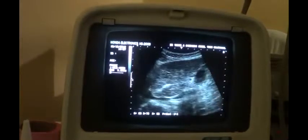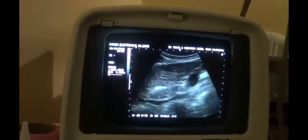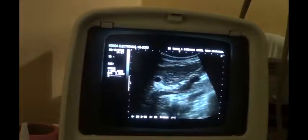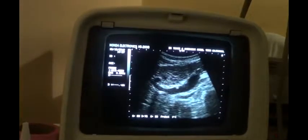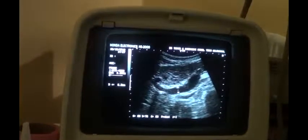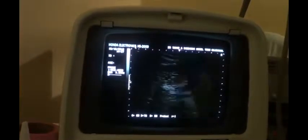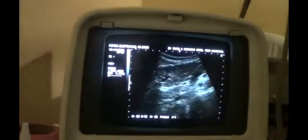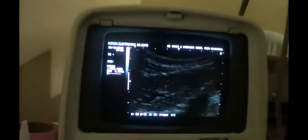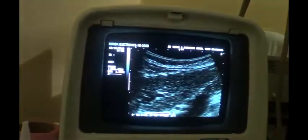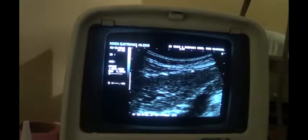So in this case, we see that the caudate lobe is also involved in the cirrhotic process. This is an advanced stage cirrhotic liver with the portal vein measuring from inner to inner about 10.2 millimeters. See the degree of irregularity of the outer surface — this is the outer surface of the liver.